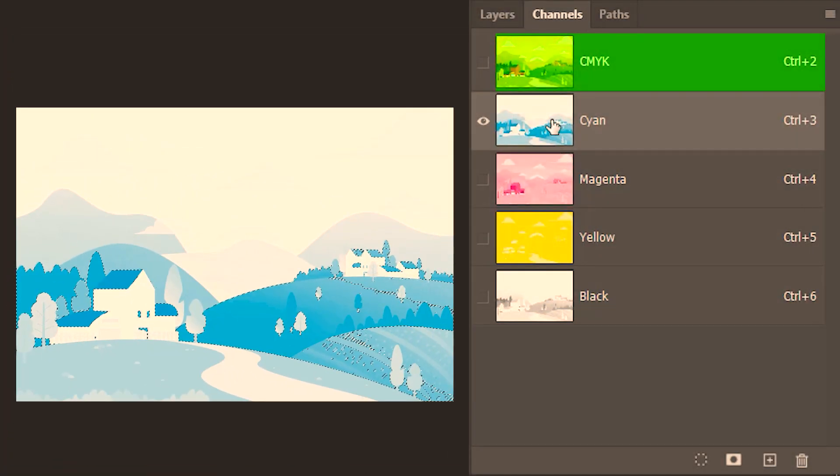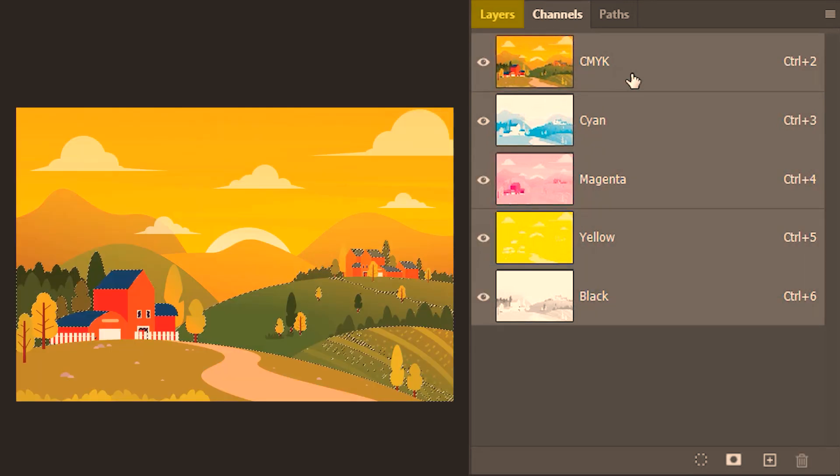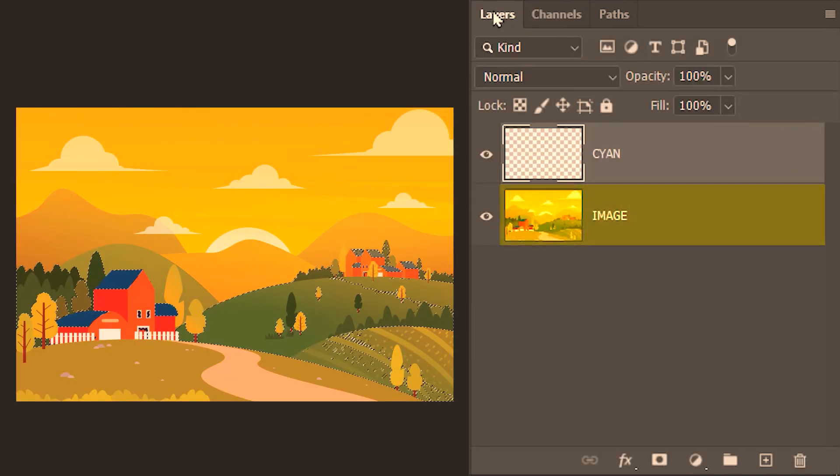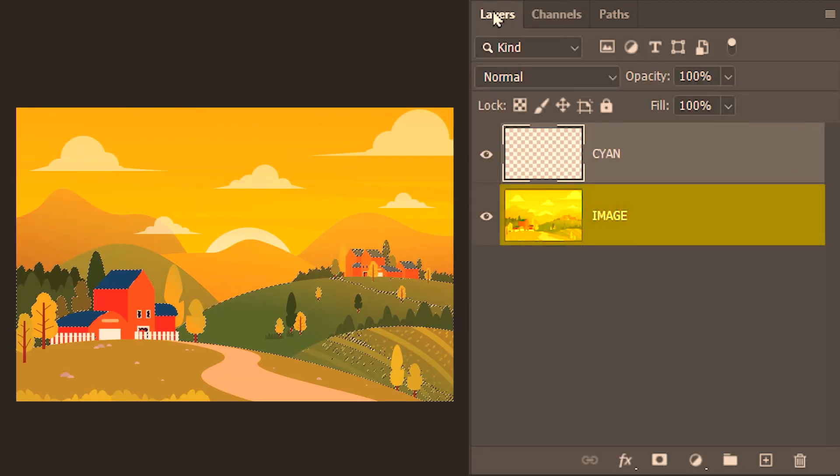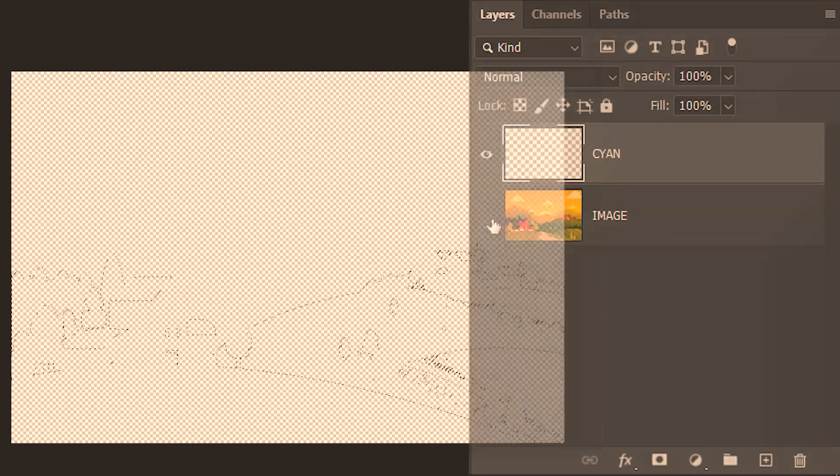What the selection does is that it gets the information about the distribution of the cyan ink. I'll get the composite. Then go to layers and hide the image so you can see what's happening. Next, as pure cyan is my foreground color, I'm gonna grab my paint bucket tool then fill the selection.